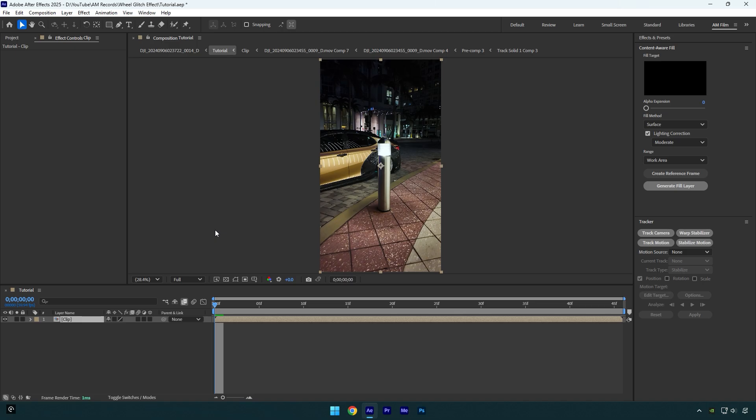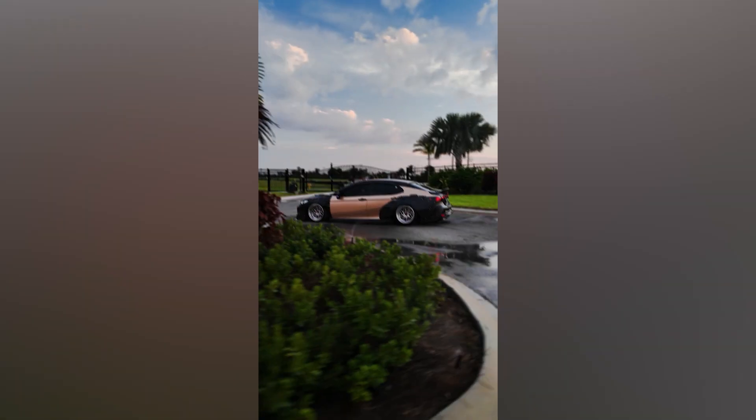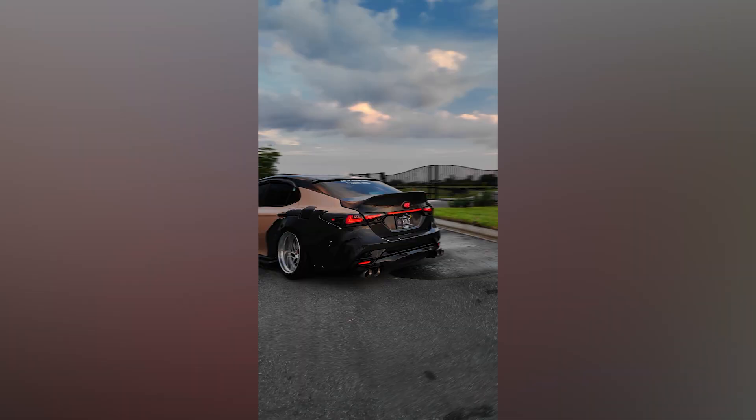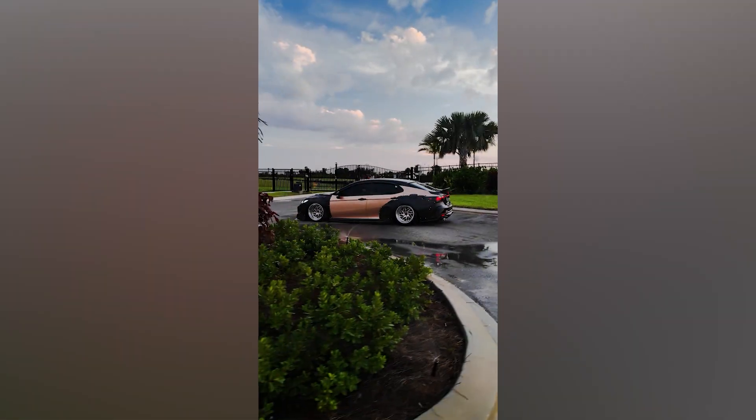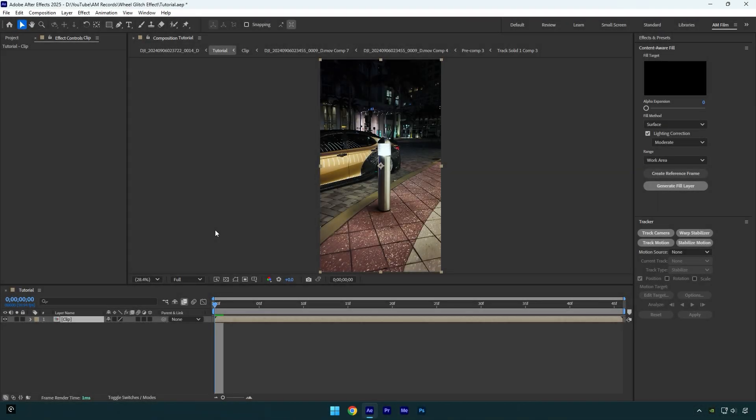But before we begin, I want to remind you that I have made a discount on AM Film Shakes. This discount will be available till January 15th. Check this video's description to get AM Film Shakes.